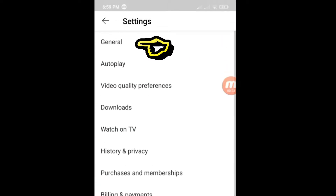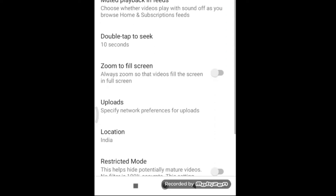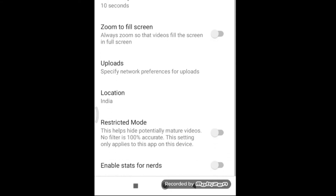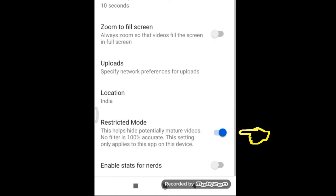Then select General. Turn Restricted Mode from off to on.